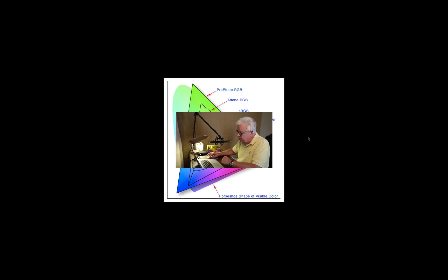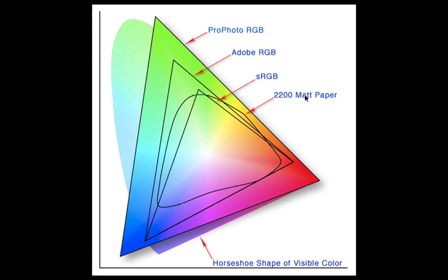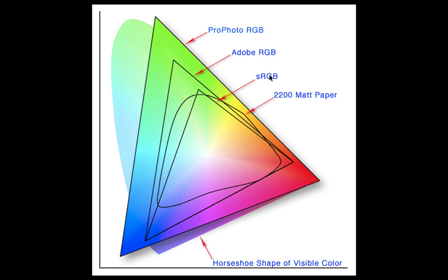We'll see that this 2200 matte paper is a color space that's superimposed on this to give you an idea as to the breadth of colors that this particular photo paper can reproduce. The sRGB color space is the smaller of the three - it was invented in the early 80s, late 70s, as a way to standardize the colors that a computer monitor could reflect at that point in time.